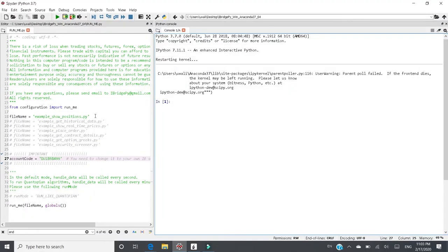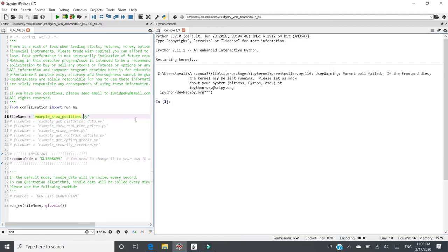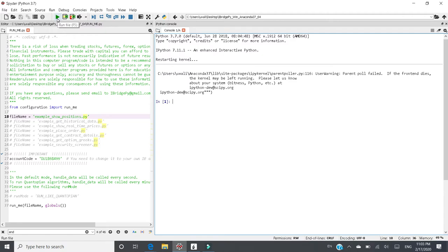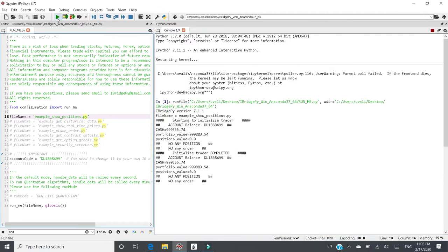Then let's switch to Spyder. I have opened runme.py in Spyder on the left hand side. Right now the file name is example_showpositions.py. The right hand side is the IPython console. When I start to run it, I can click the green triangle to run this file. As you can see, the file name is example_showpositions and iBridgePy successfully prints out account information.